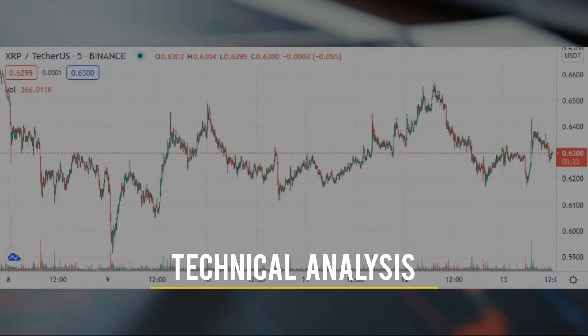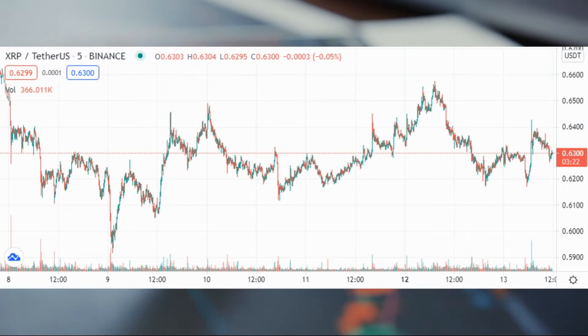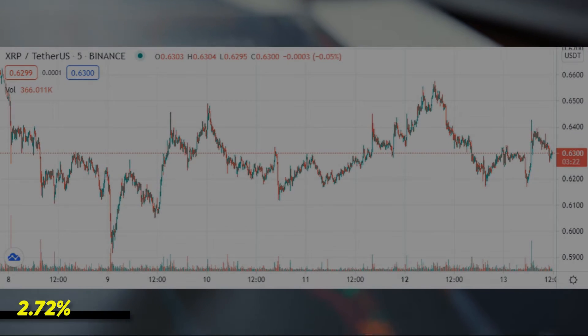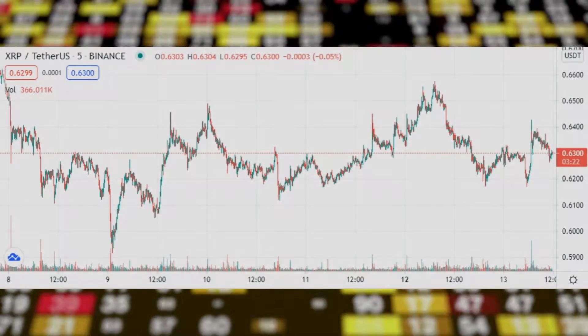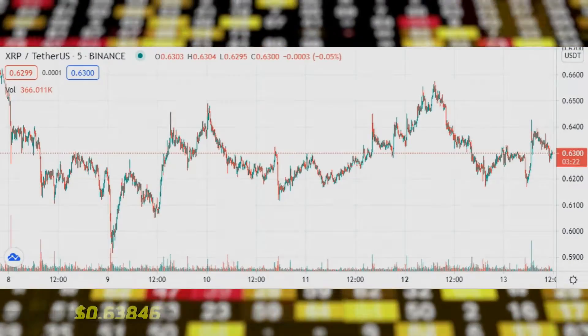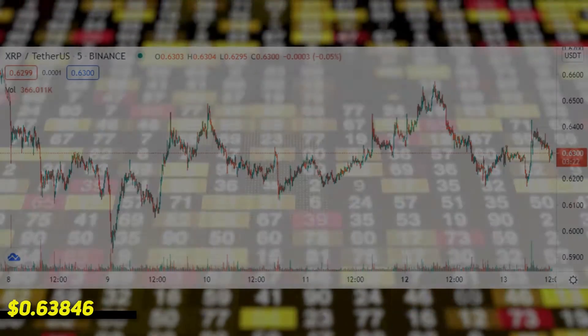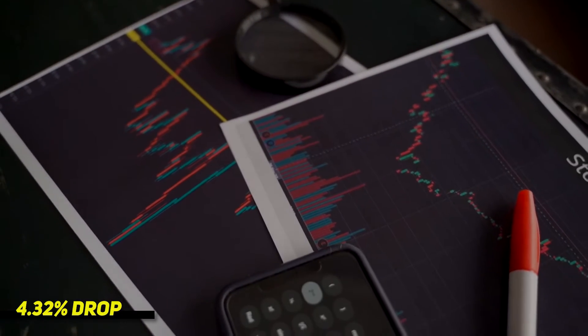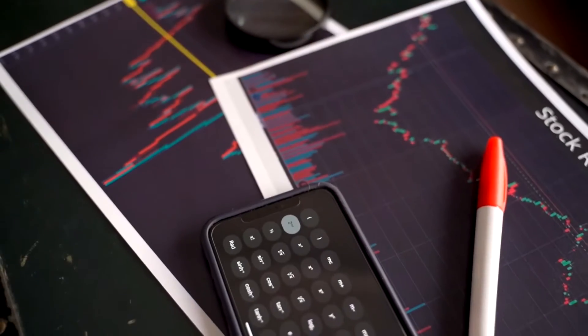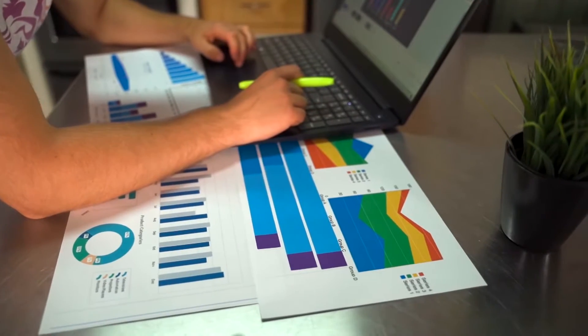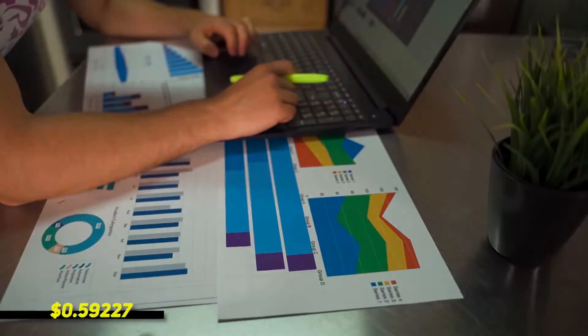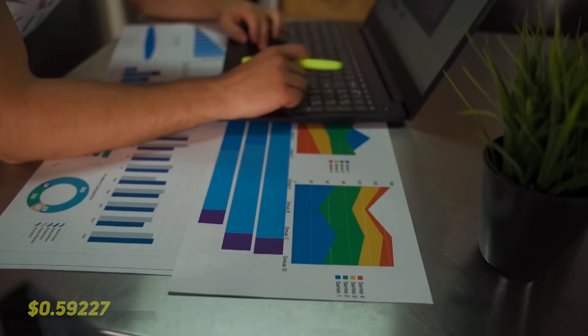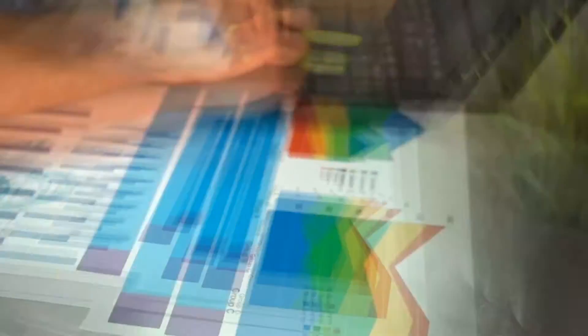On Friday, July 9th, Ripple's XRP increased by 2.72%. XRP concluded the day at $0.63846, somewhat correcting a 4.32% drop from Thursday. Before making a move, XRP fell to an intraday low of $0.59227, indicating a bearish start to the day.